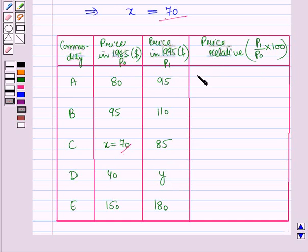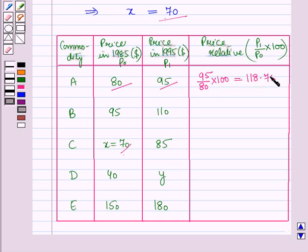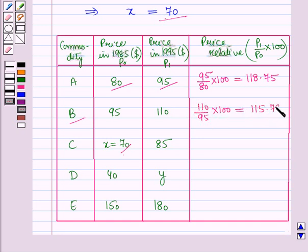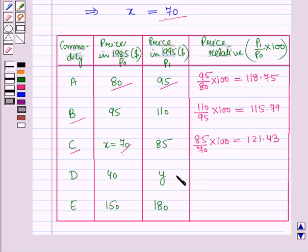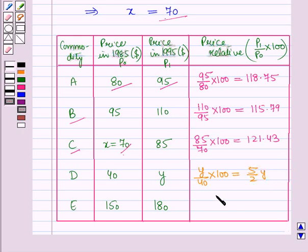For commodity A, the price relative is p1 over p0, that is 95 over 80 into 100, which equals 118.75. For commodity C, the price relative is 85 over 70 into 100, which equals 121.43. For commodity D, the price relative is y over 40 into 100, which equals 5/2 times y. For commodity E, the price relative is 180 over 150 into 100, which equals 120.